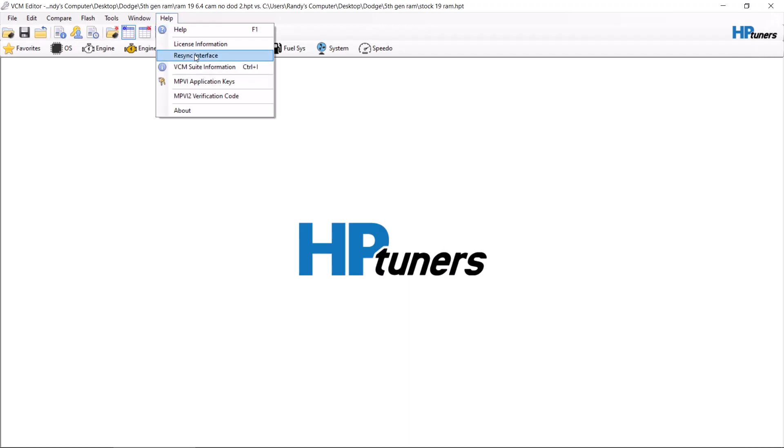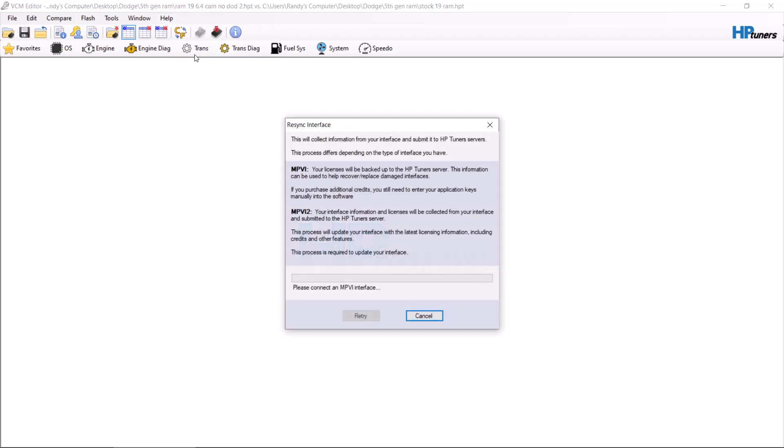Once they're downloaded, go to Help and click Resync Interface. You need to be online and it'll sync your interface to HP Tuners. At that point, if you have any credits due to you, they'll come through.